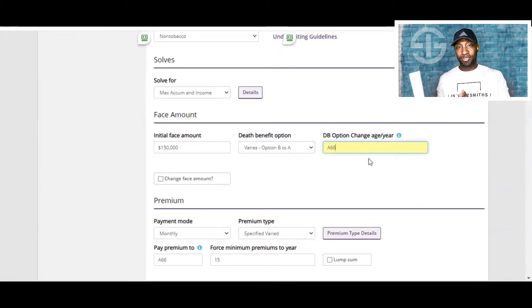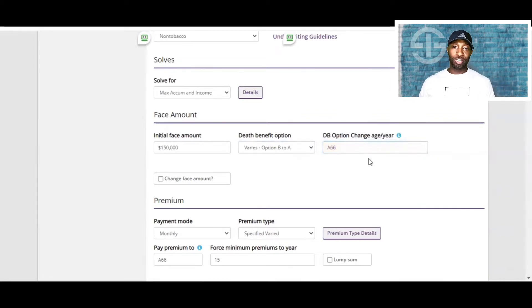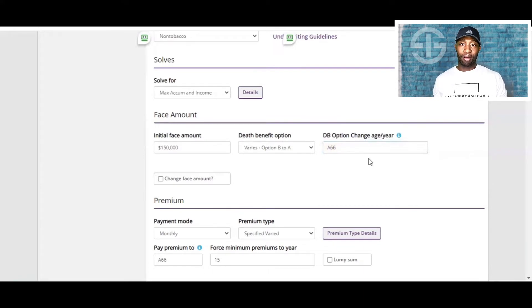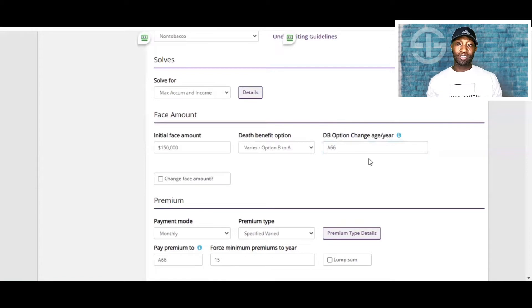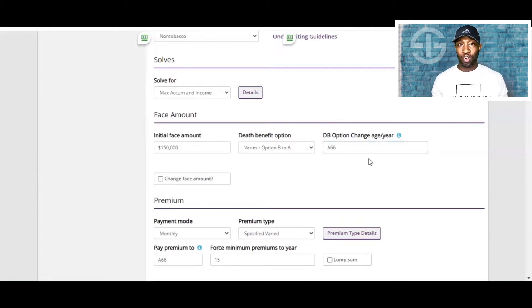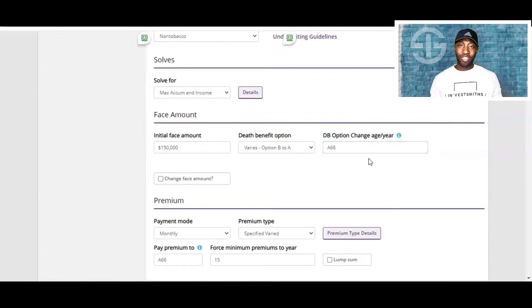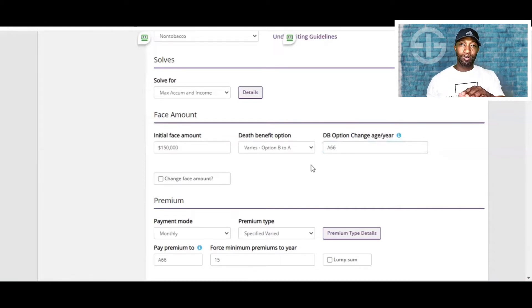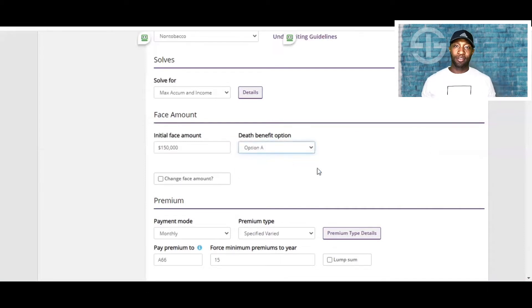This is that front-loading strategy, getting more money into the policy quicker, which also means that we will have less money going towards the target premium. So for this example, let's just choose option A to keep it level throughout the whole life.